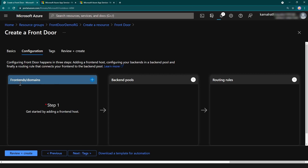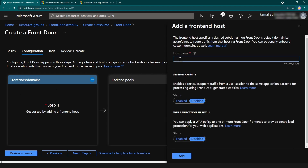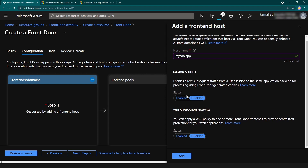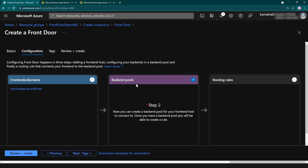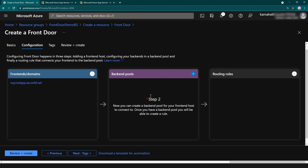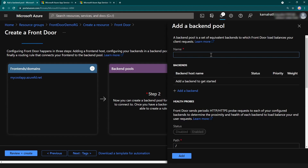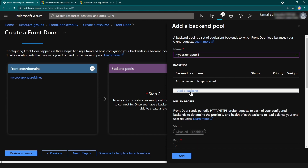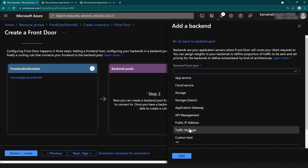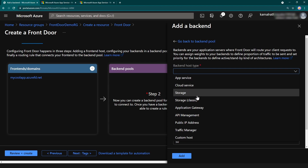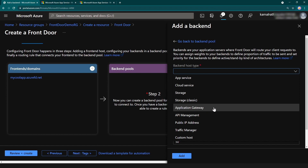I'll click here to create a front end and call it 'my-cool-app'. It's available, and I don't want session affinity or a firewall for this one. Next, I need to add the backend pools before I can configure routing rules. I'll give the backend pool the name 'my-backend-pool-one' and then add backends. There are many types of backends available — app service, cloud service, storage account, or even another application gateway.